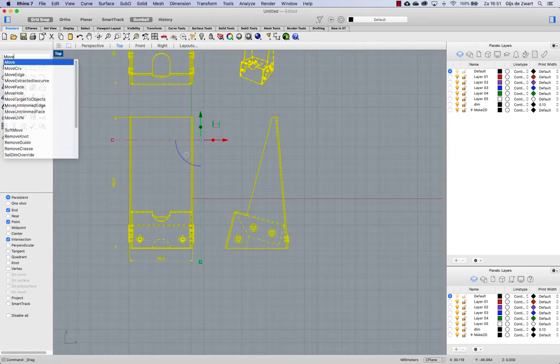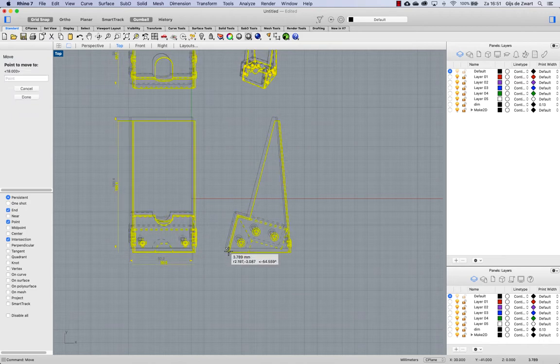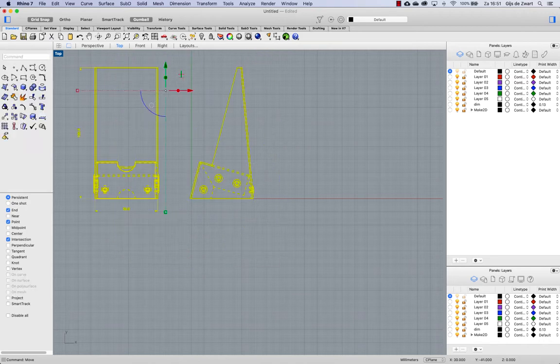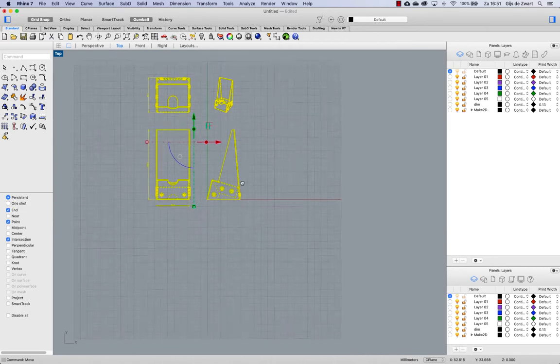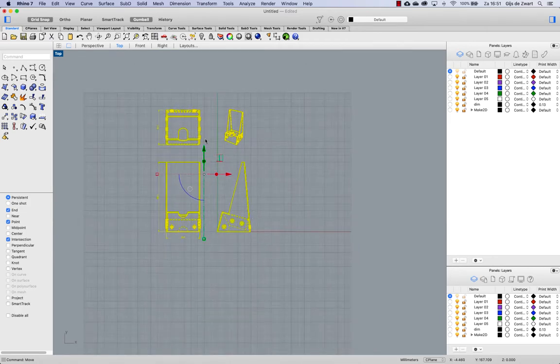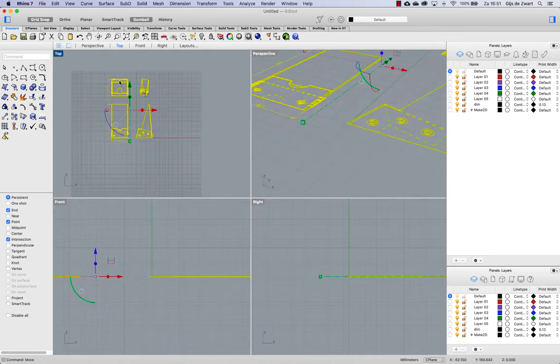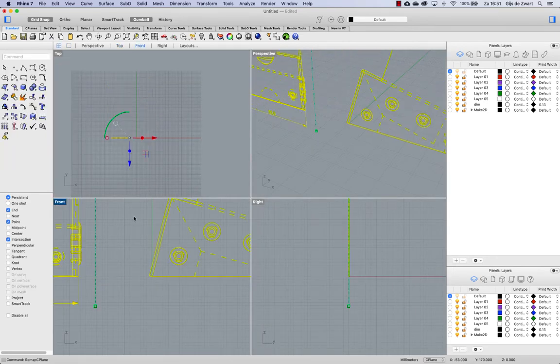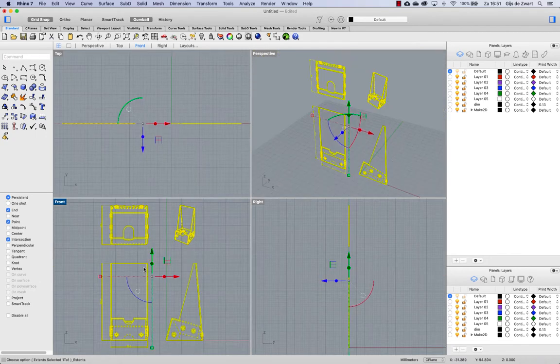So moving from this end to the origin like that. And then I want to make this drawing on to the front view. For this I use remap cplane and zoom extends.